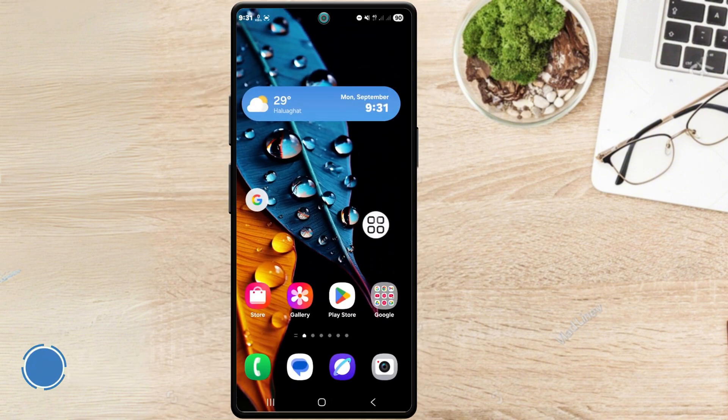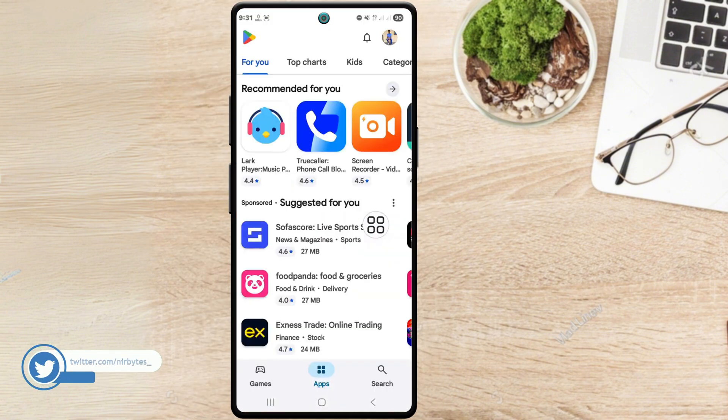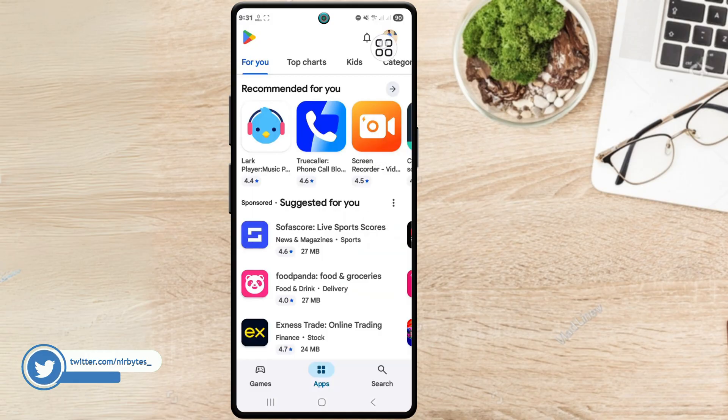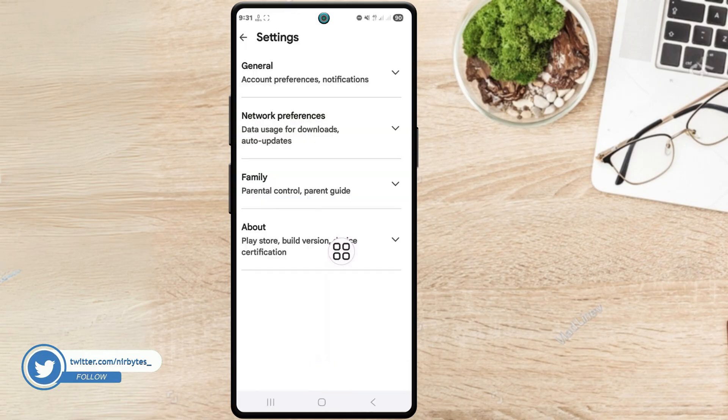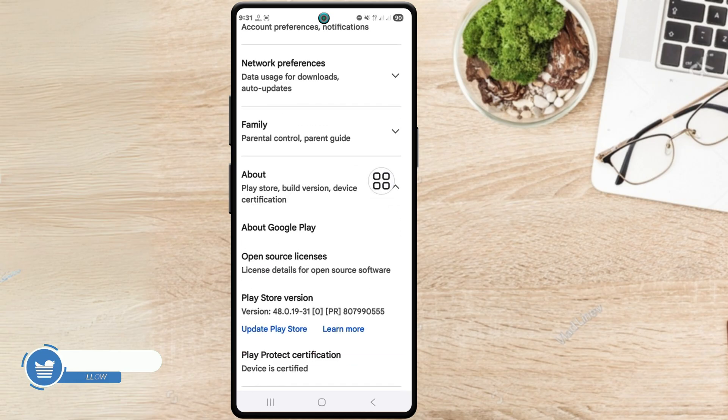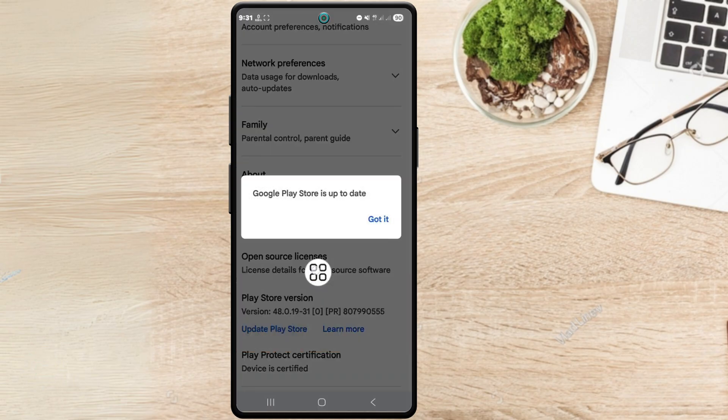Now go back, go to the Play Store and make sure that you're up to date with the latest version of Play Store on your Android. Let me check the Play Store version - you can see it's up to date, or you can just update it.